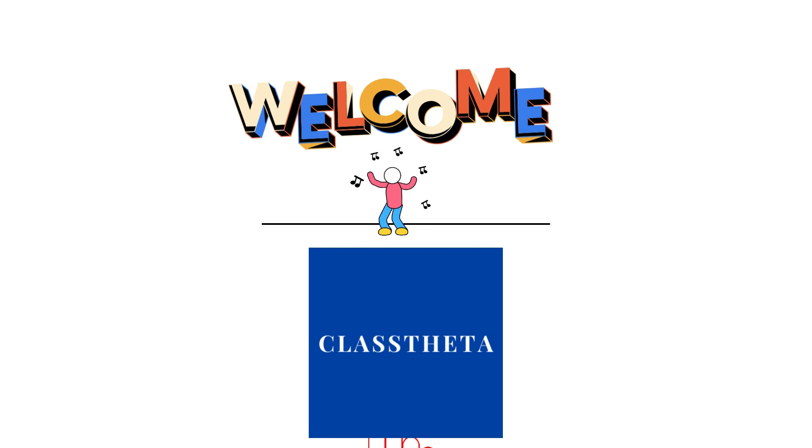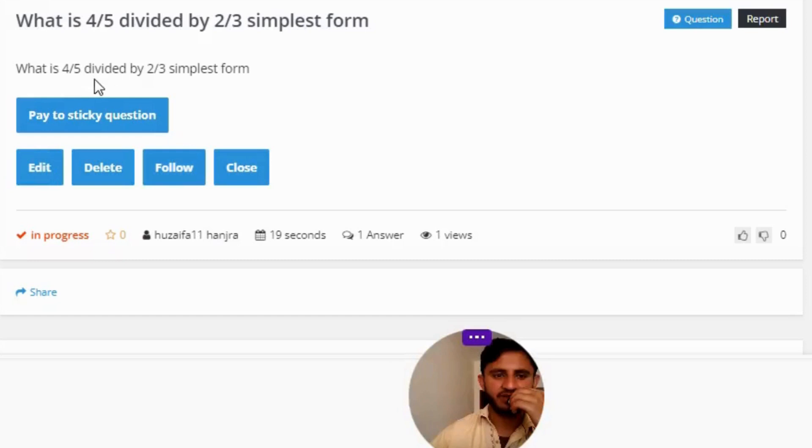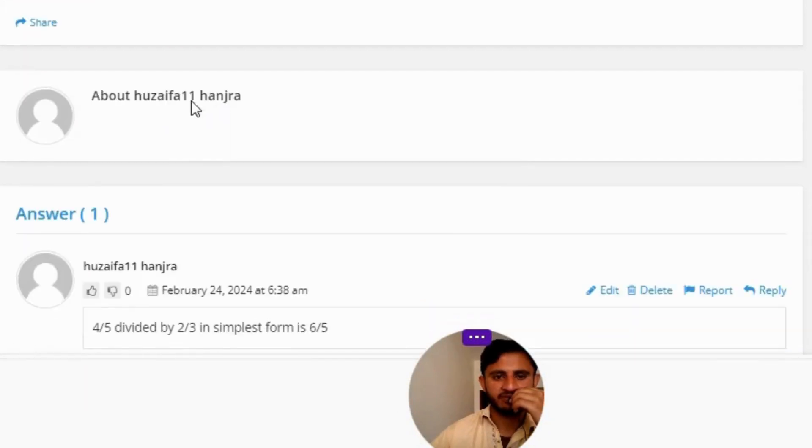Let's get on to the question. Our today's question is: what is 4 divided by 5 divided by 2 divided by 3 in simplest form?